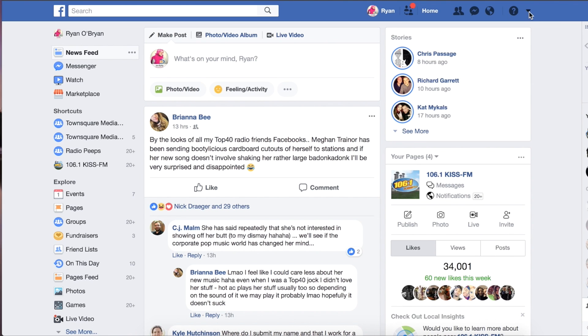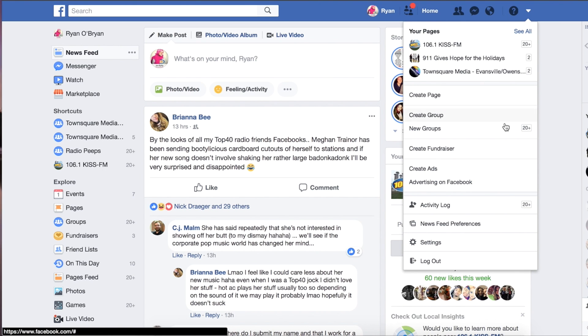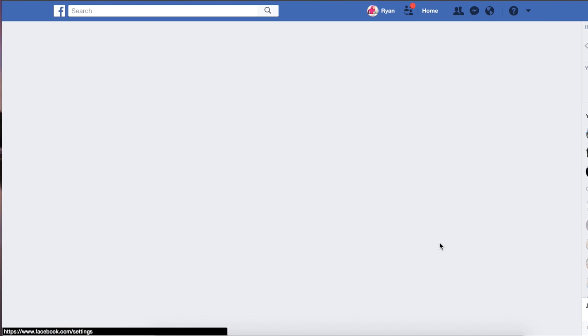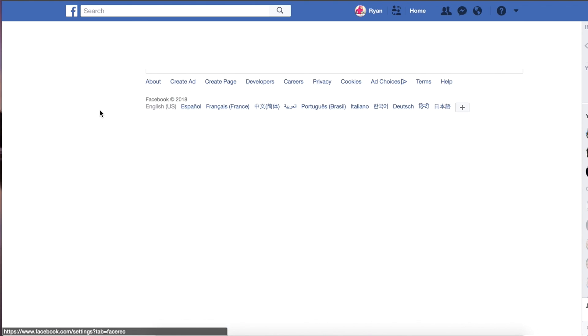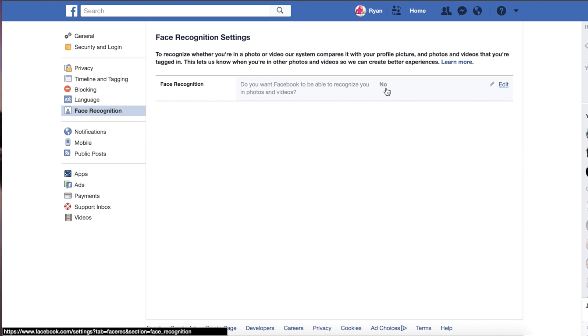As you can see over here on the left-hand side, there is Face Recognition. Click that and then simply turn face recognition off, and you're done.